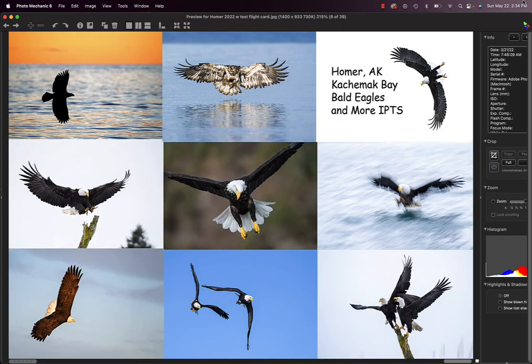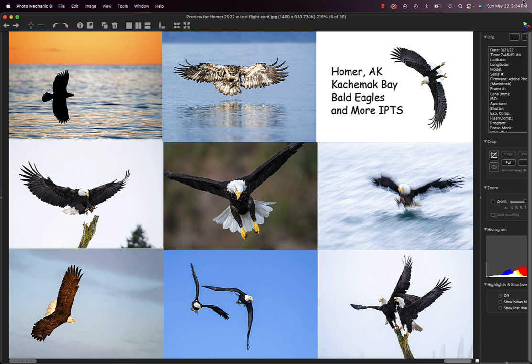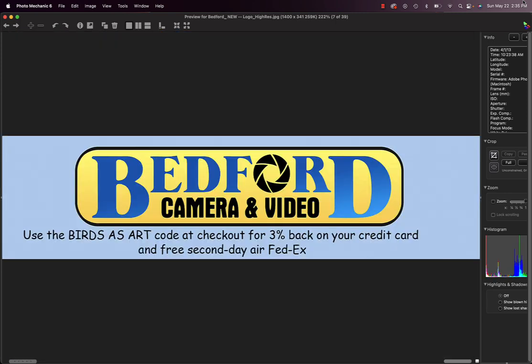The Homer Cachemac Bay Bald Eagle IPTs. In addition, I'm probably going to be doing Nickerson Beach on Long Island in August and the Jamaica Bay trip as well near the end of August. Sign up for an IPT.